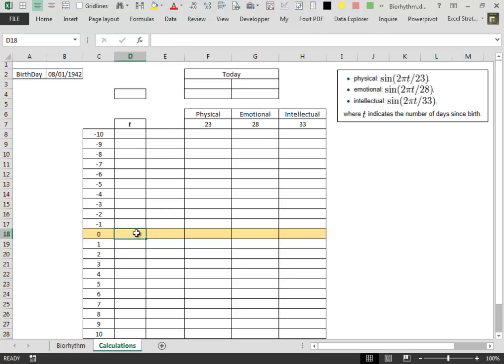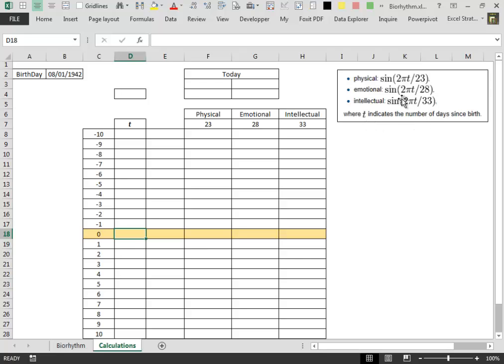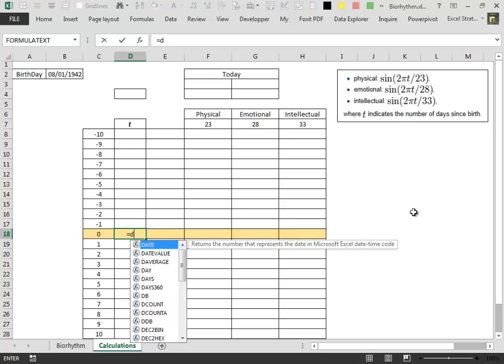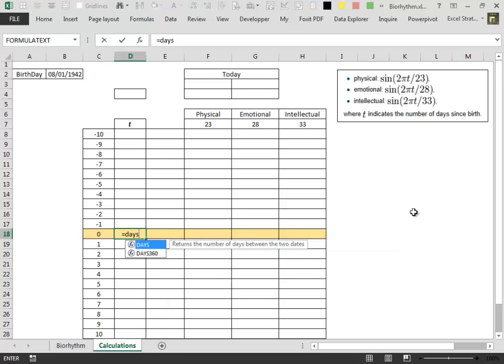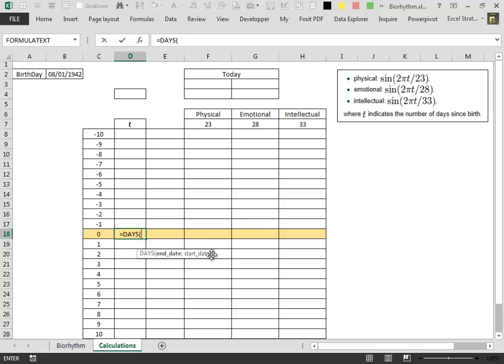Then we have to calculate the number of days that have passed since the birthday. That is the t inside our formulas. And to do this we take advantage of the new days function that comes with Excel 2013.